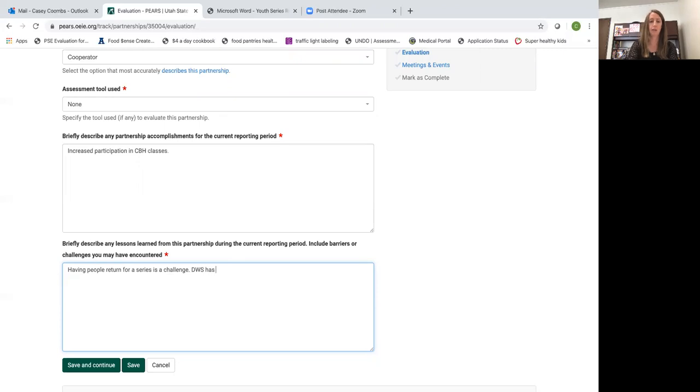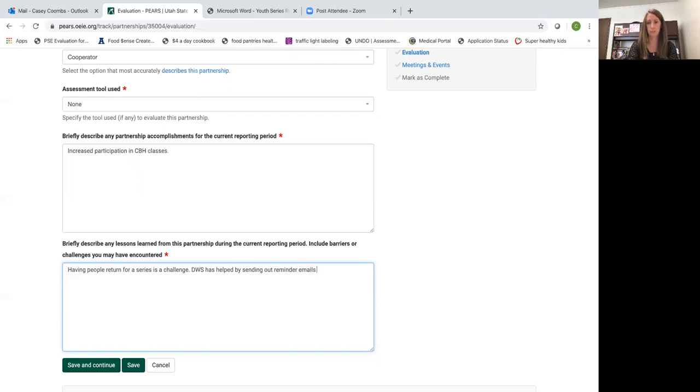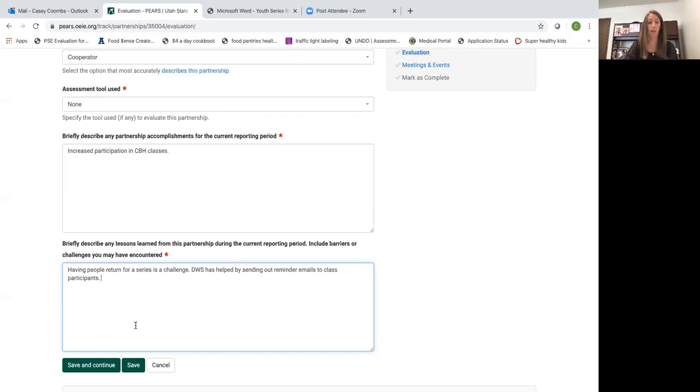DWS has helped by sending out reminder emails to participants. A barrier and how we've overcome that barrier.